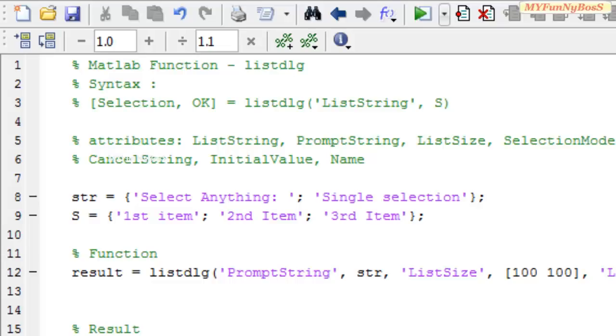Welcome to another new session of MATLAB Function. This is me, David John, and today I'm going to show you how to generate a list box selection dialog that gives an opportunity for a user to select the string items present in the list box.